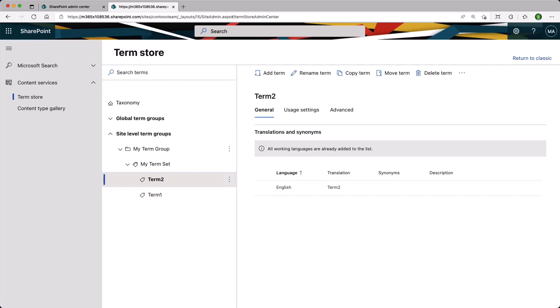So once you have added your taxonomy at the tenant level or at the site level, how do we go about using them? Well, for that, we need to create a column to use the managed metadata type.